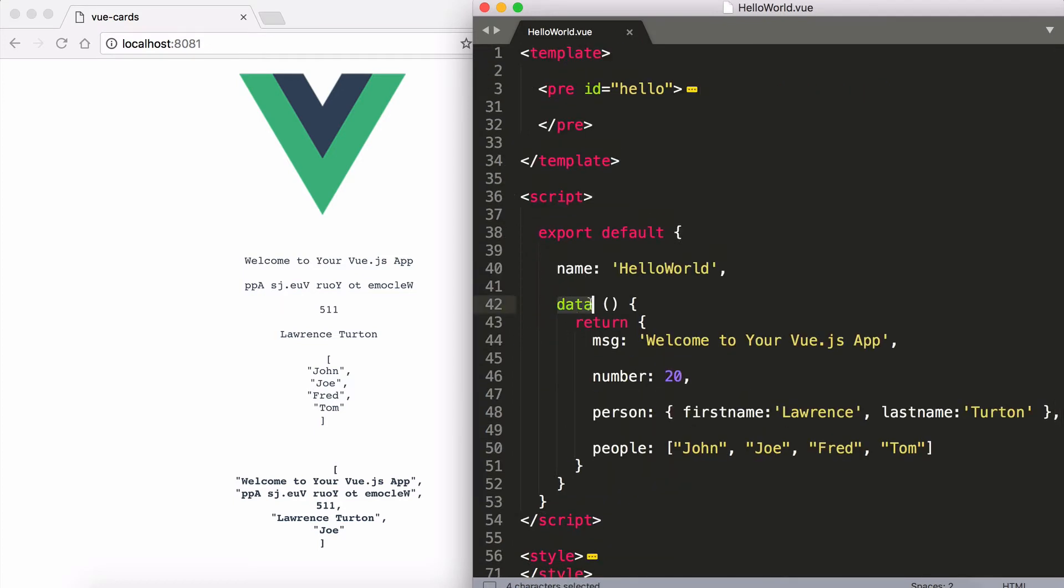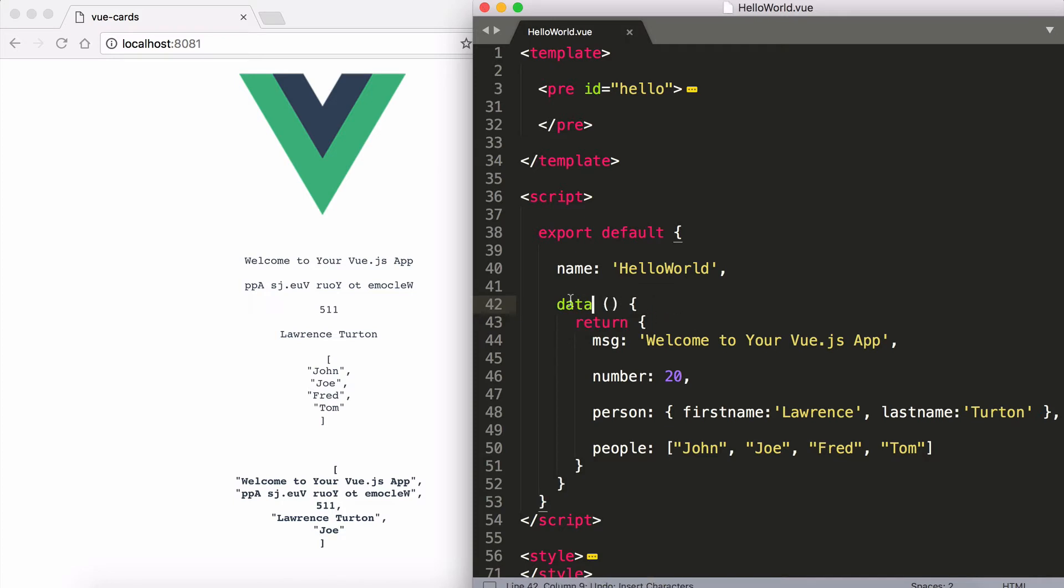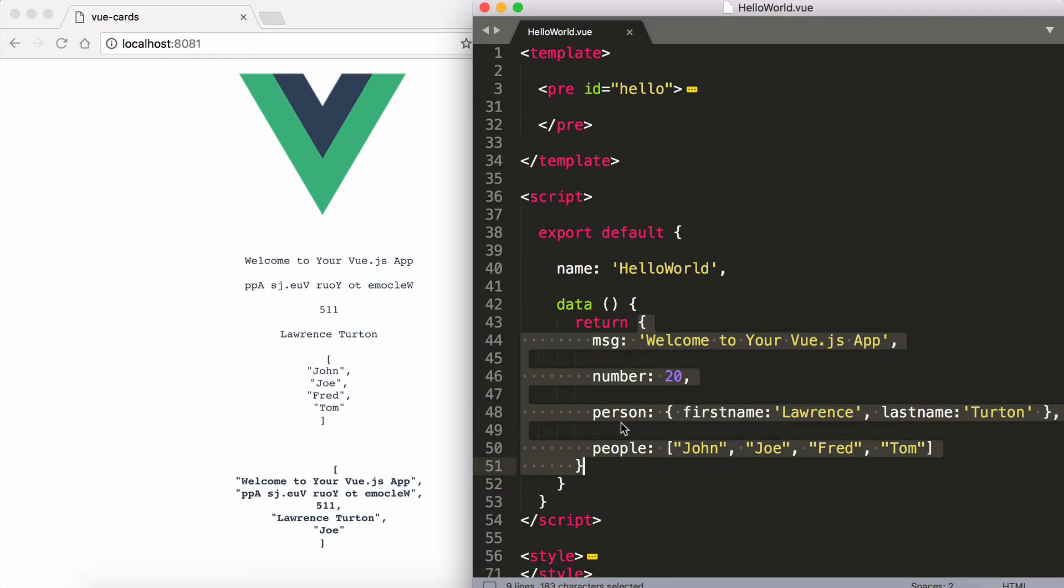You see we have a data method here. Now if you're not used to ES6 syntax then I can write it in ES5. This is what it looks like. It's simply a method. All this data method does is it returns an object.